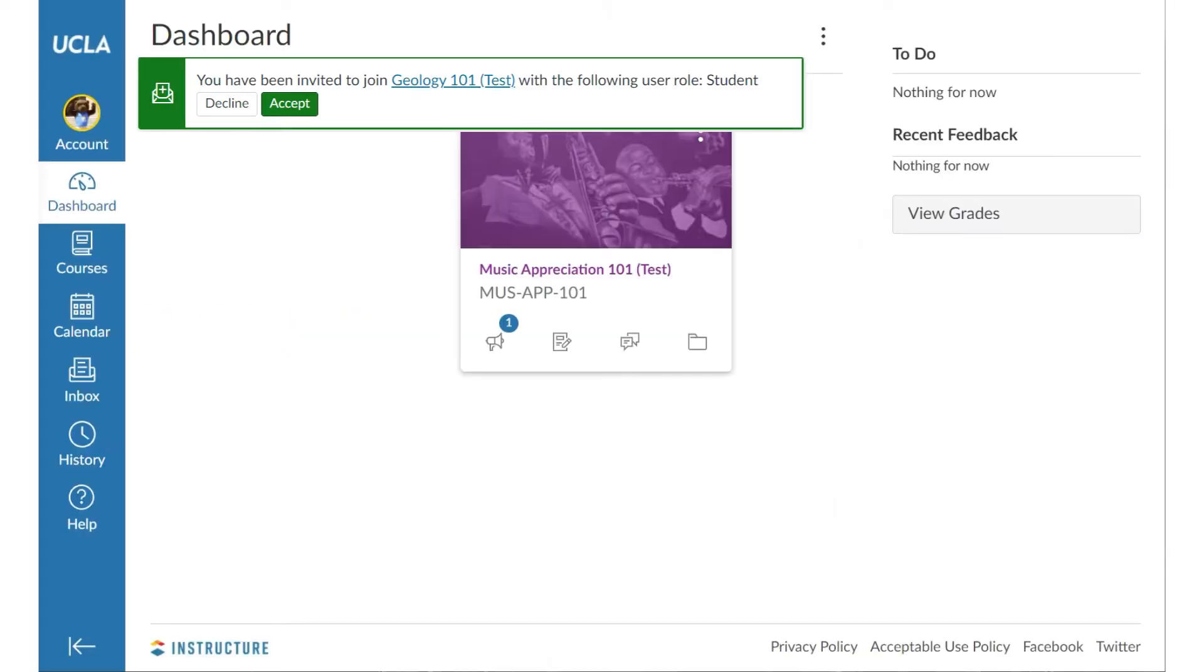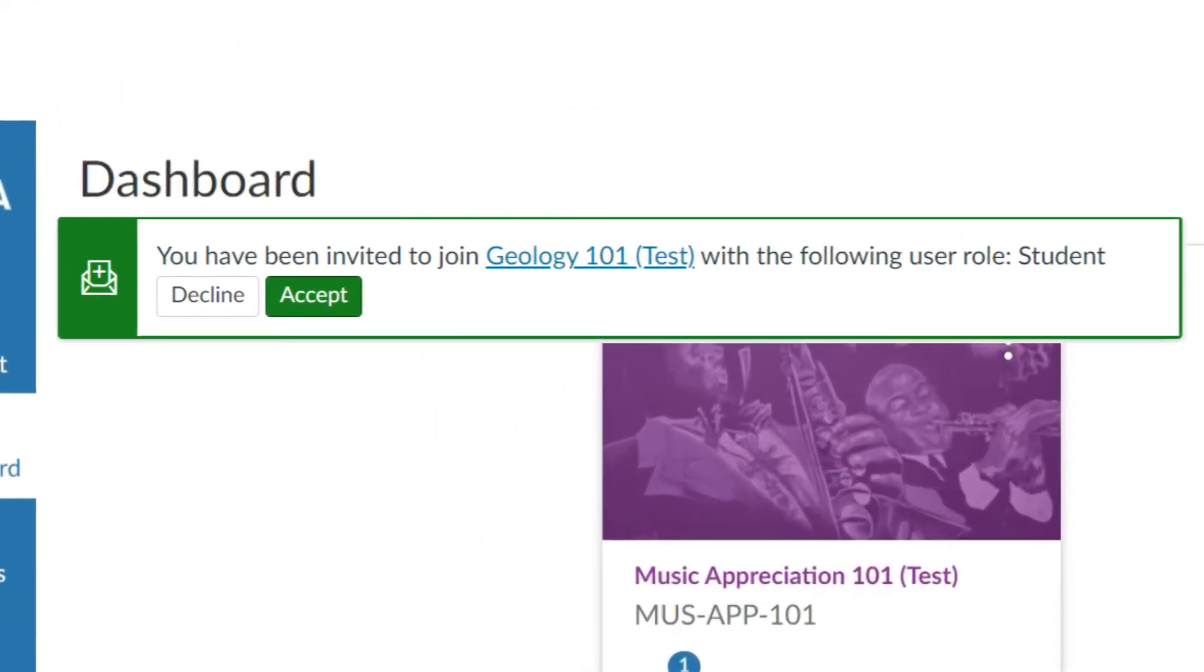You may see notification actions when you log in for the first time. These are invitations to courses set up by your instructor or colleagues, or training for first-time users of Canvas depending on role. Make sure to accept these actions.